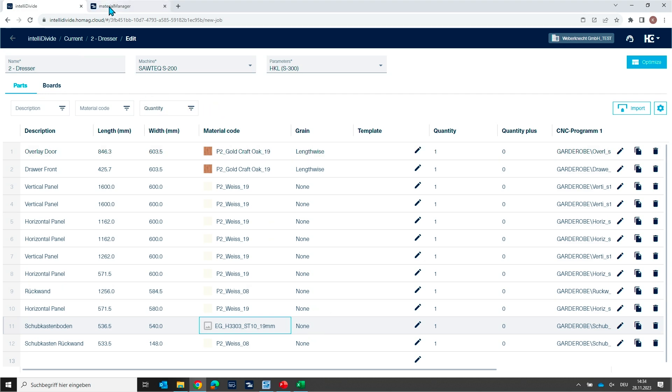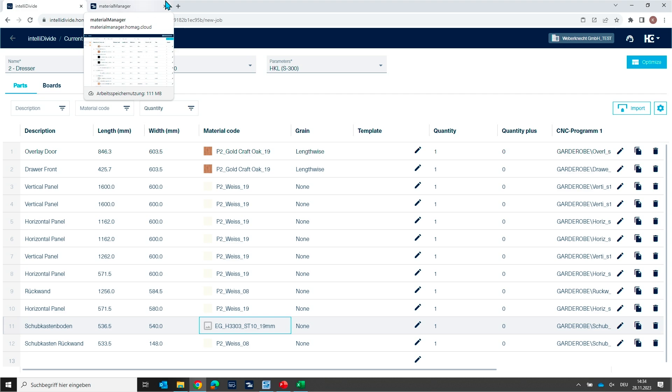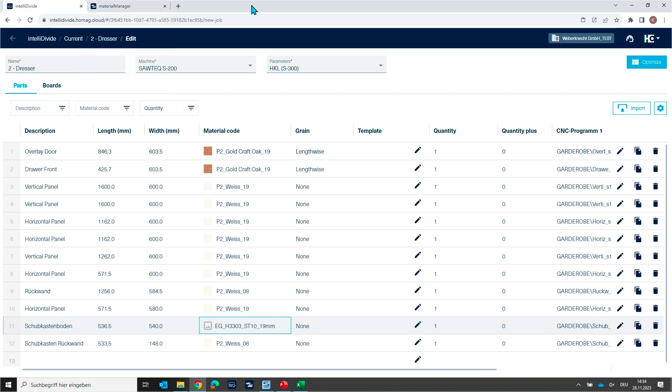By the way, for all these customers who are using storage system from HOMAG with WoodStore, we are also happy to announce that we also can import and synchronize the WoodStore database with a material manager. So you can also use IntelliDivide in combination now with a storage system.